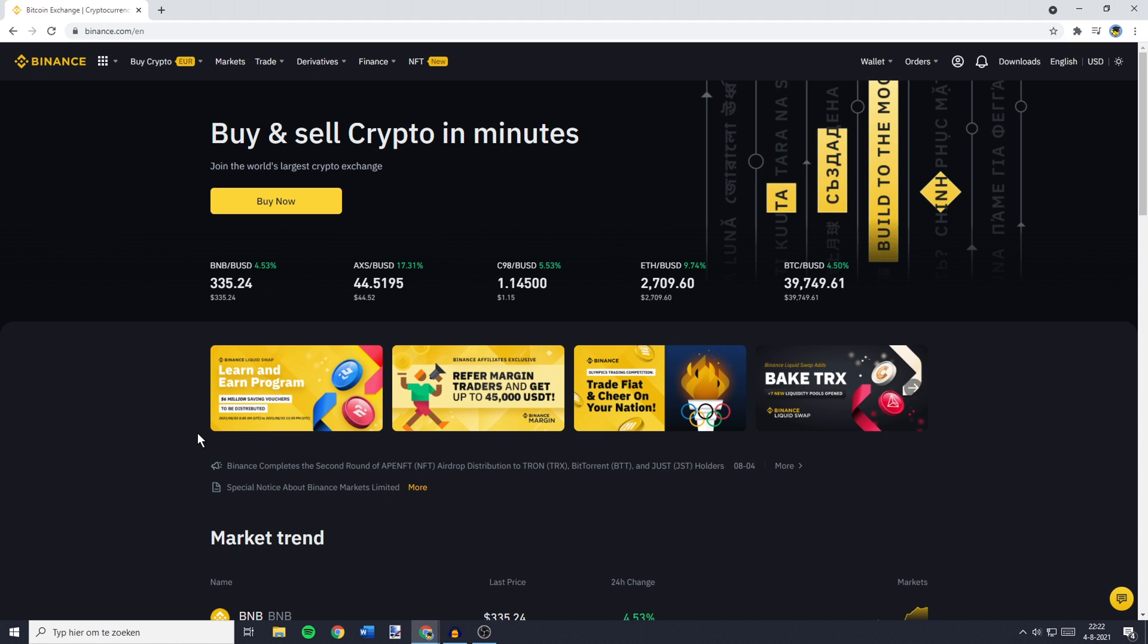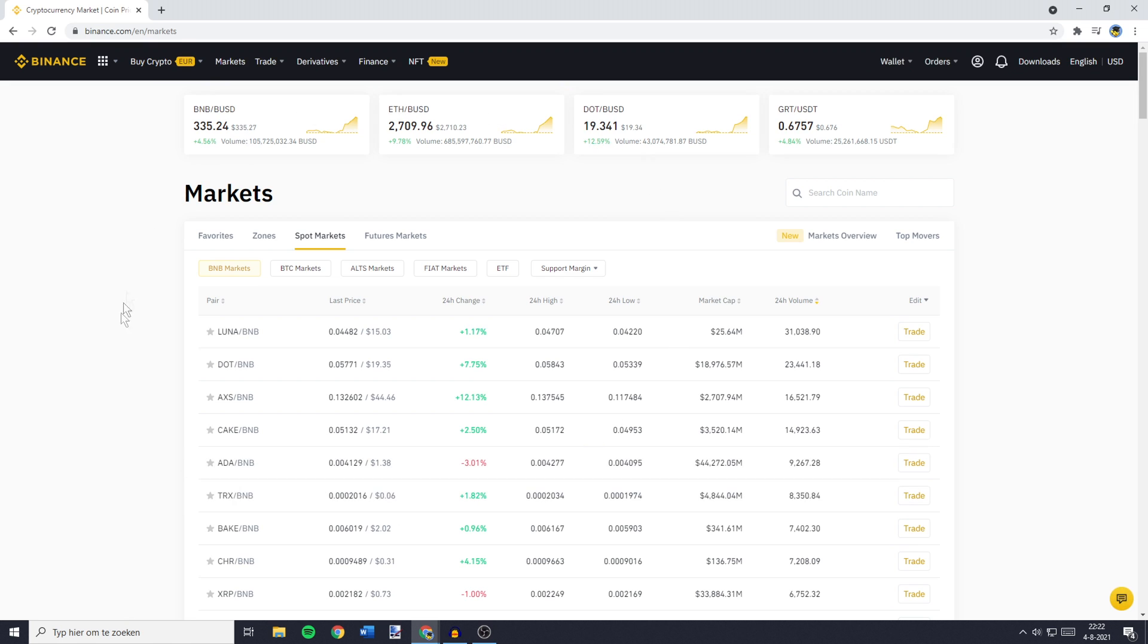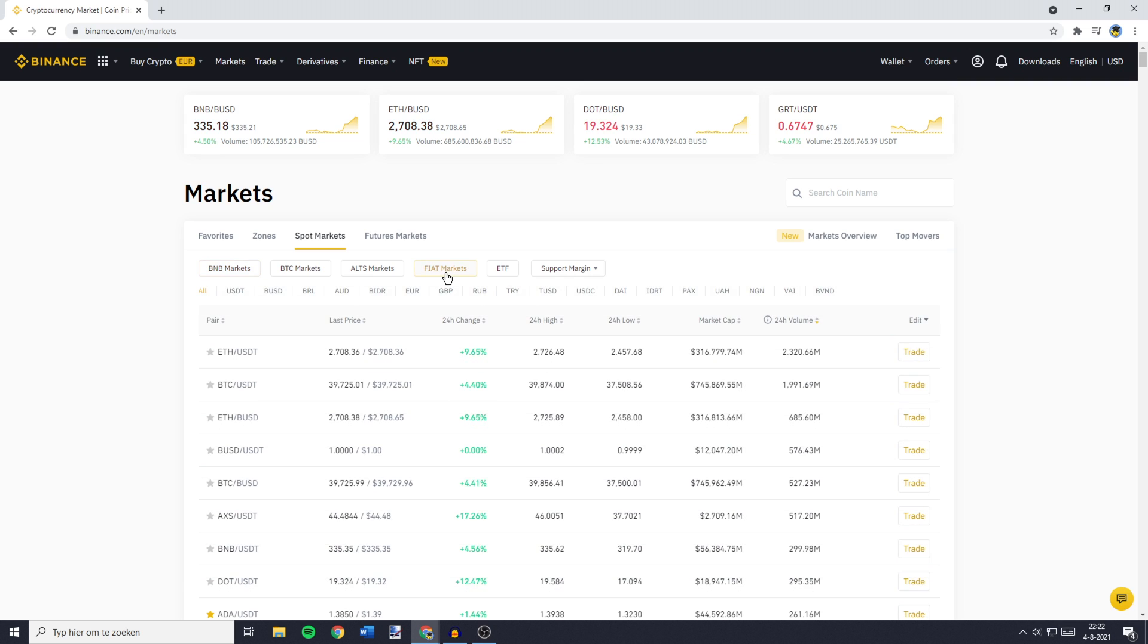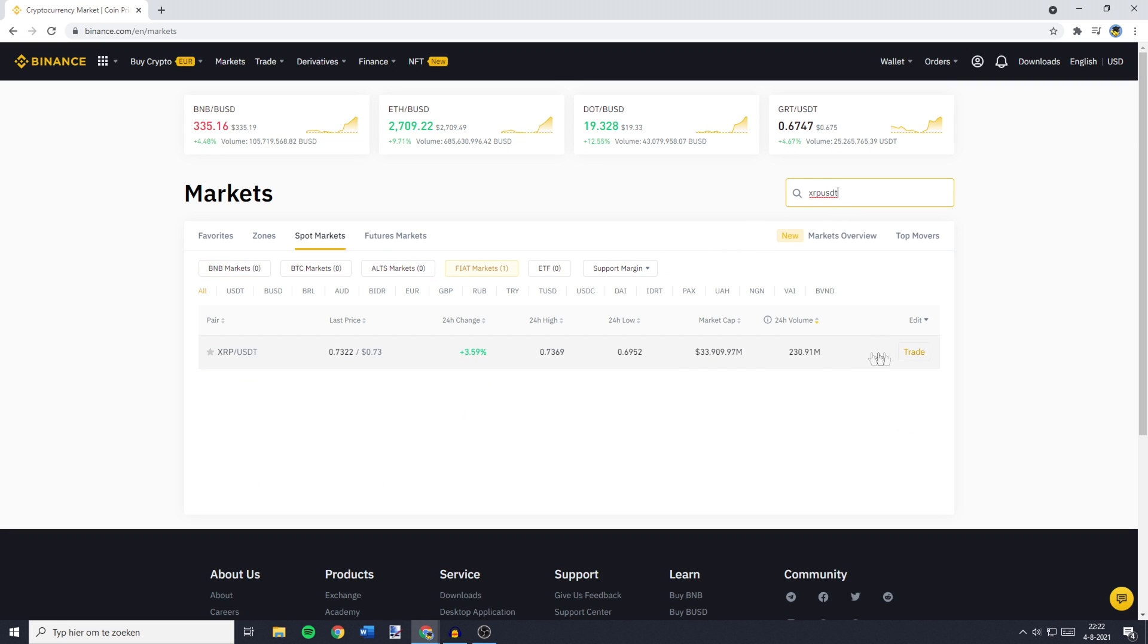The first thing you'll need to do is to go over to markets. You'll then be sent over to a page looking similar to this one and on this page, you need to go over to spot markets and then you want to go over to the search bar and search for XRP USDT.